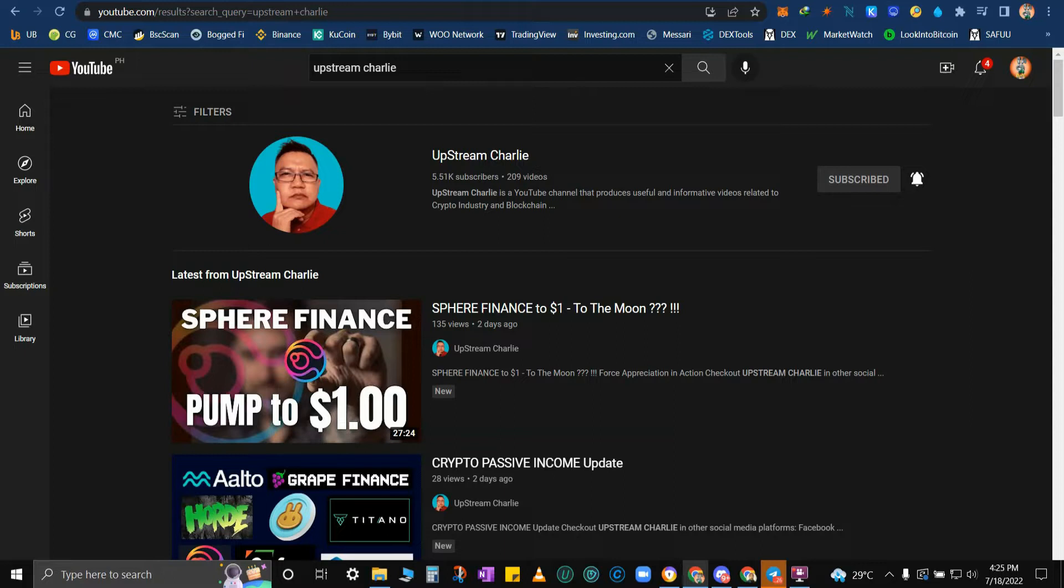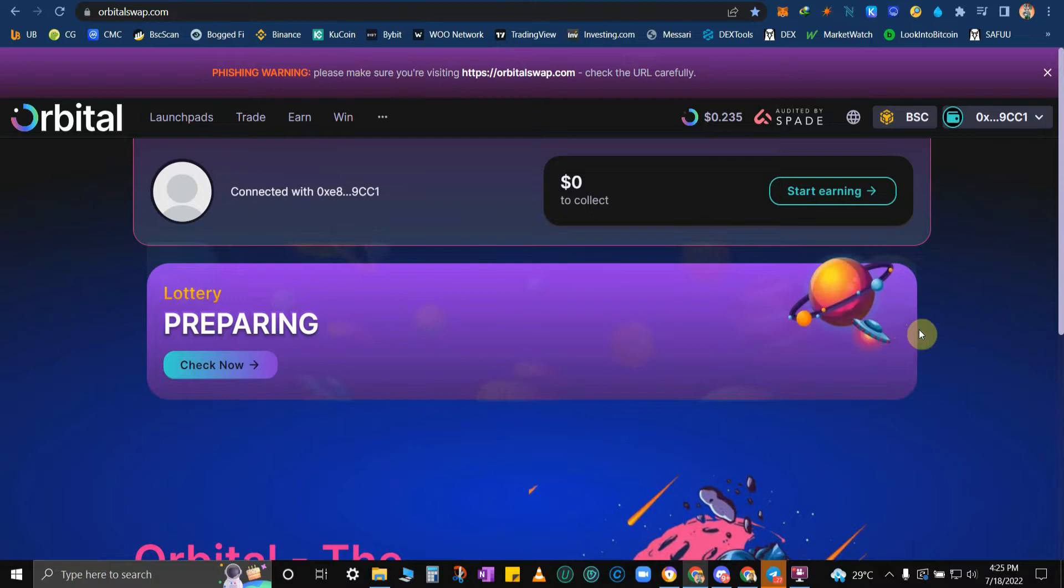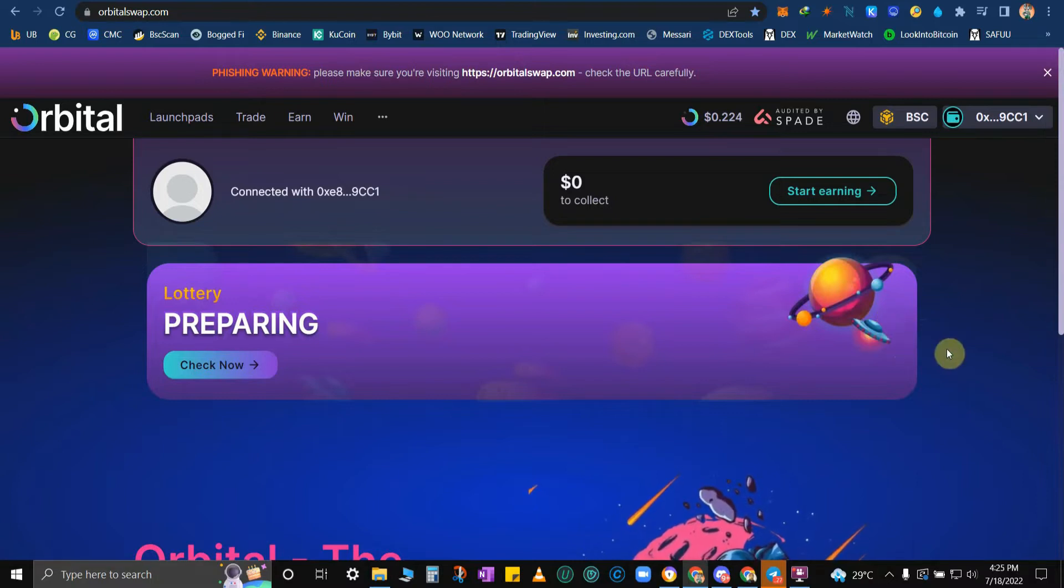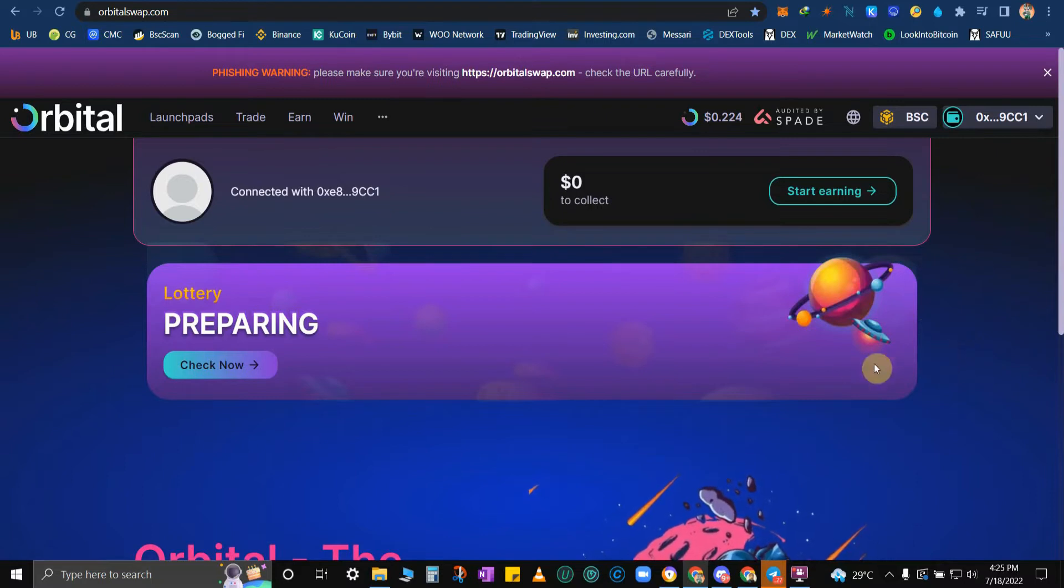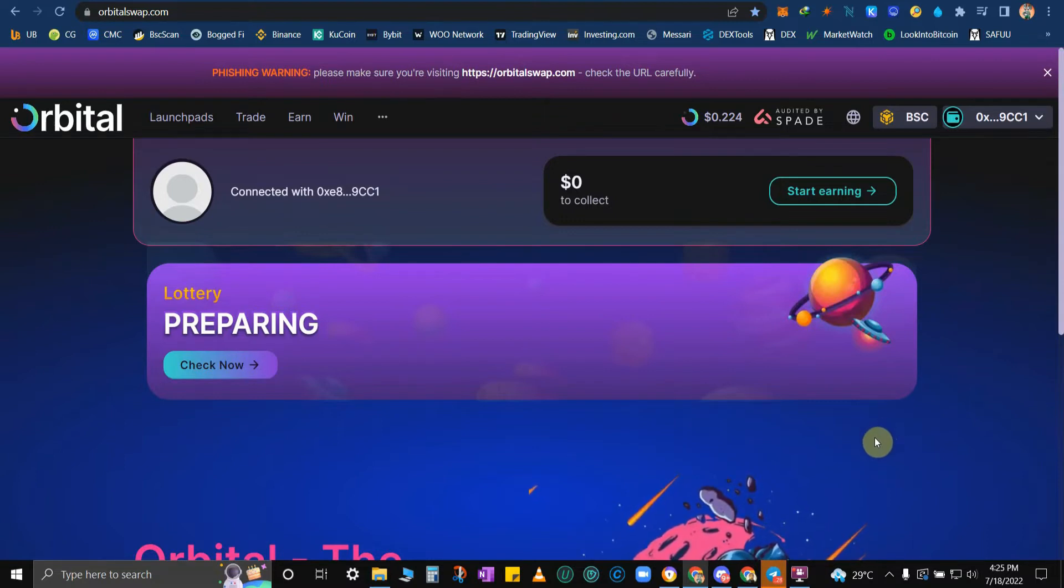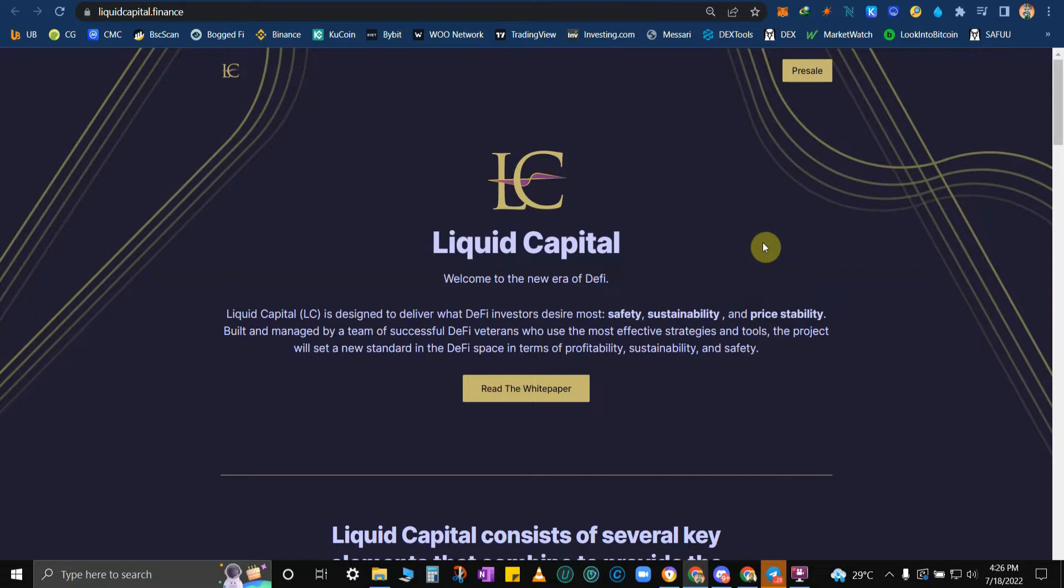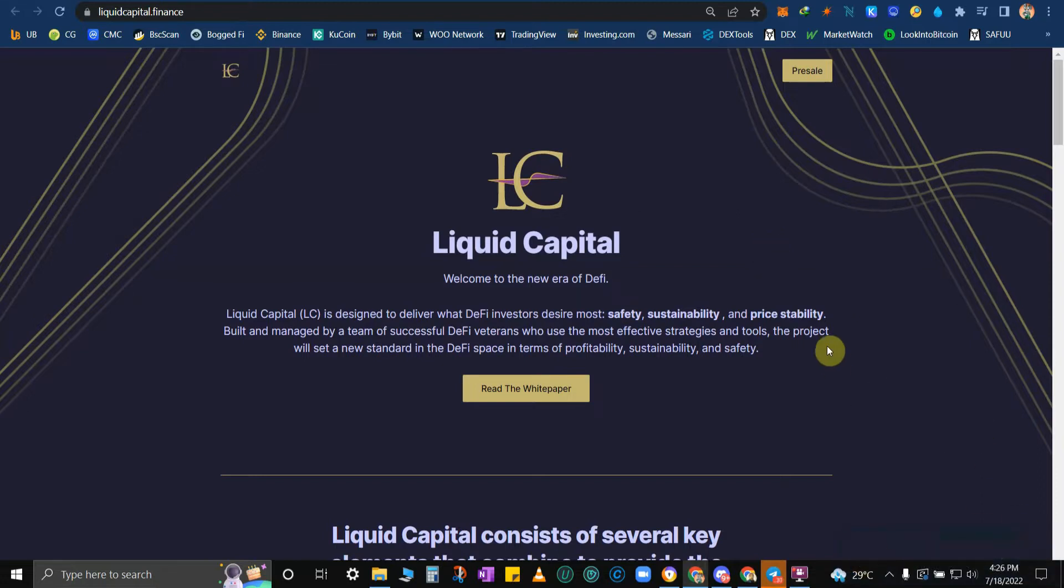Without further ado, as you can see on the thumbnail, I will be talking about Orbital Swap. Let's go. So here's the webpage of Orbital Swap. But before we proceed, as the title suggests, Orbital Swap, or Orbital, was recently acquired, purchased by LC. Who is LC? LC is Liquid Capital. So Liquid Capital is related to devs and owners of Grape Finance.